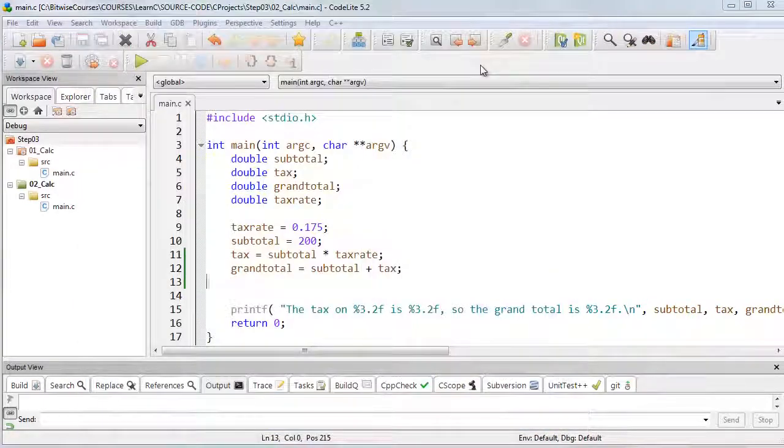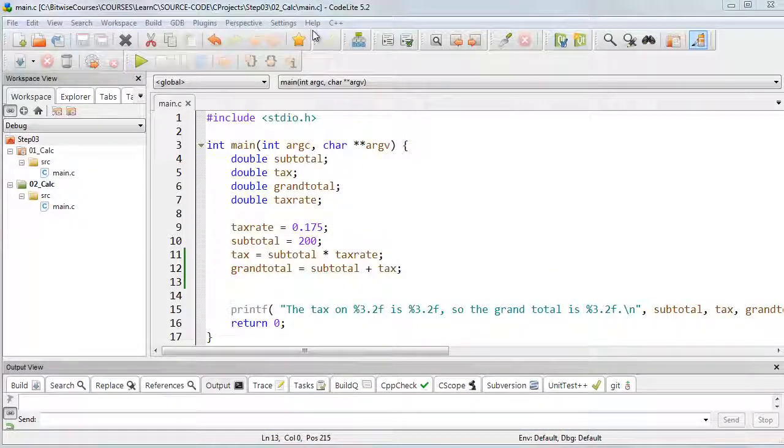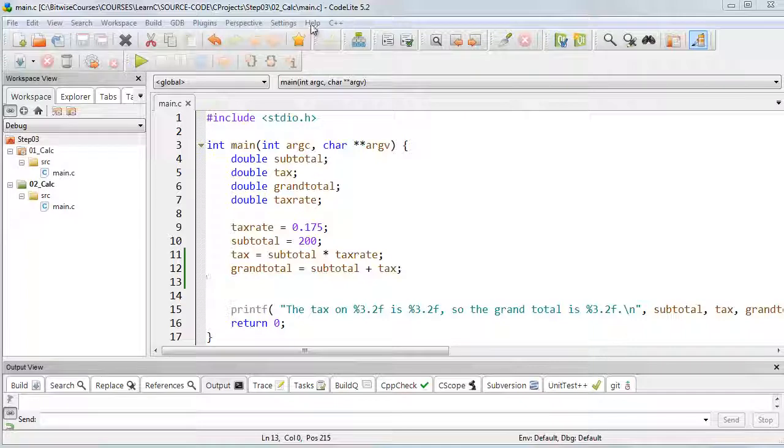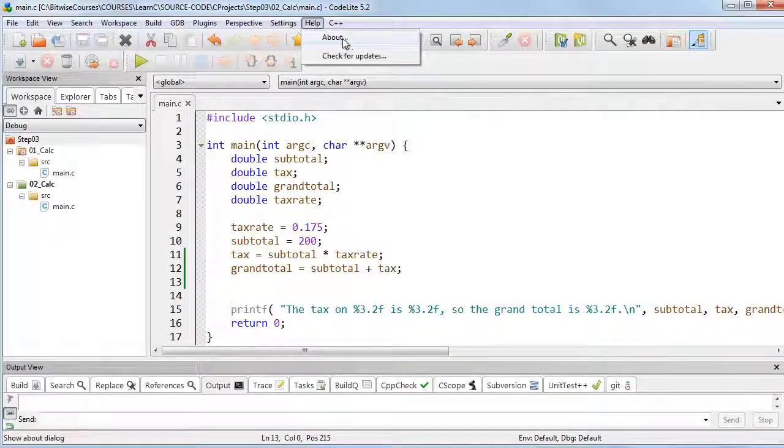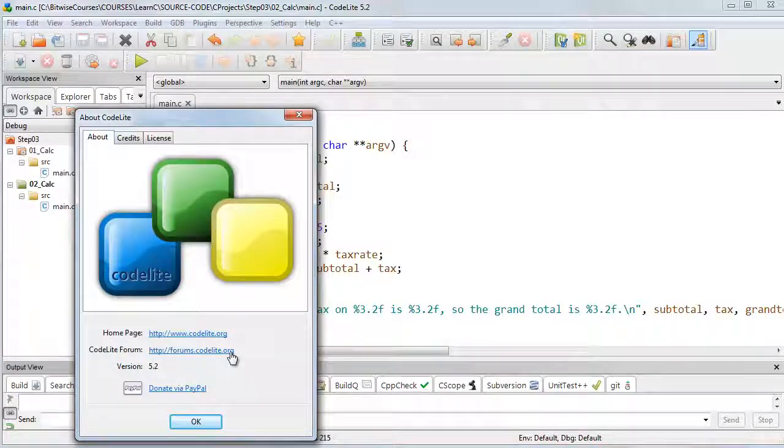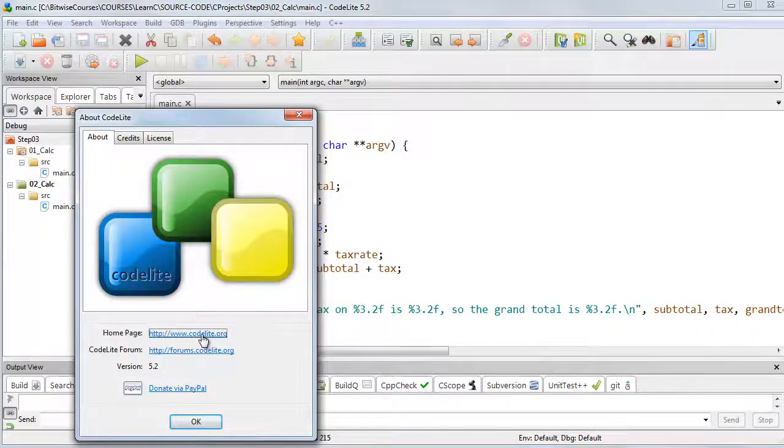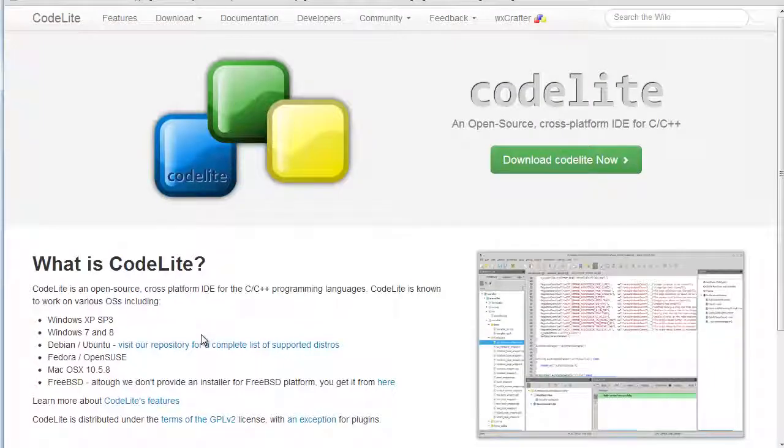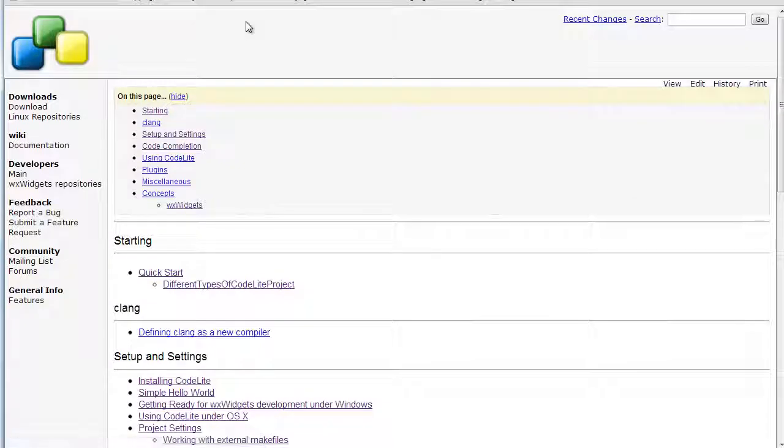CodeLight has many more features than I've covered in this short video, so if you want to explore it further, you can go to the Help menu, select About, and there's a user forum where users ask questions, and you might find information there, and also go to the main CodeLight site, and be sure to read the documentation.